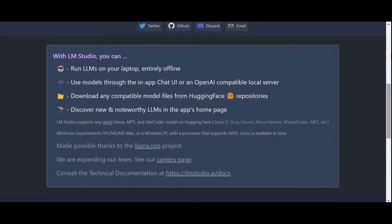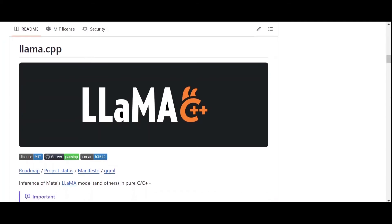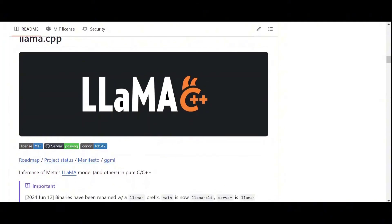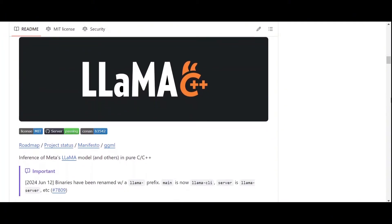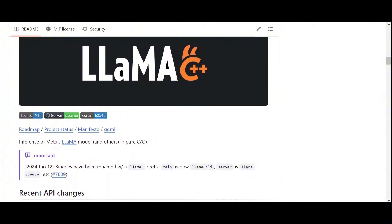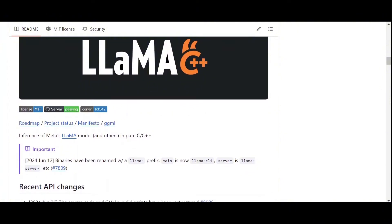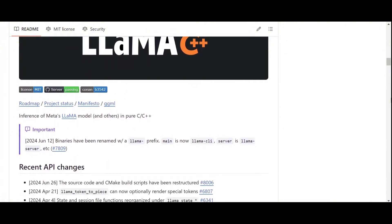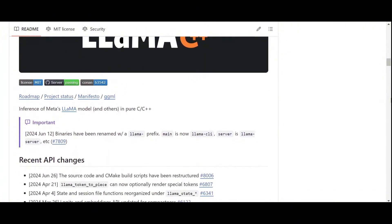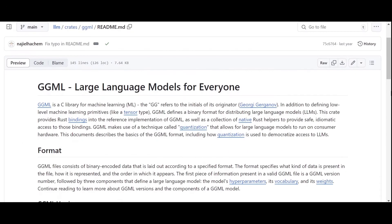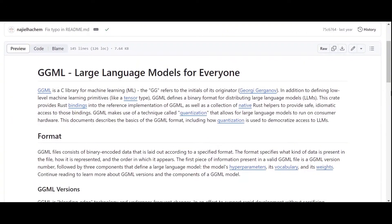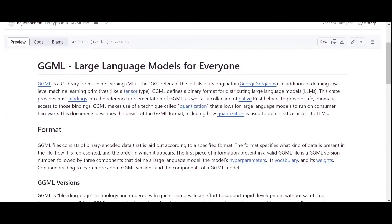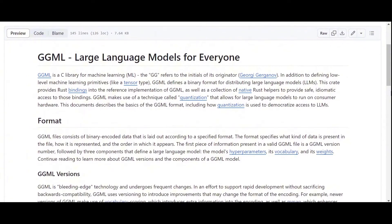Under the hood, LM Studio uses Llama CPP, which is a lightweight framework developed in C and C++ to optimize the implementation and inference of large language models, particularly on CPUs. It is based on the powerful GGML Tensor Library, which defines a binary format for efficient storage and distribution of LLMs.